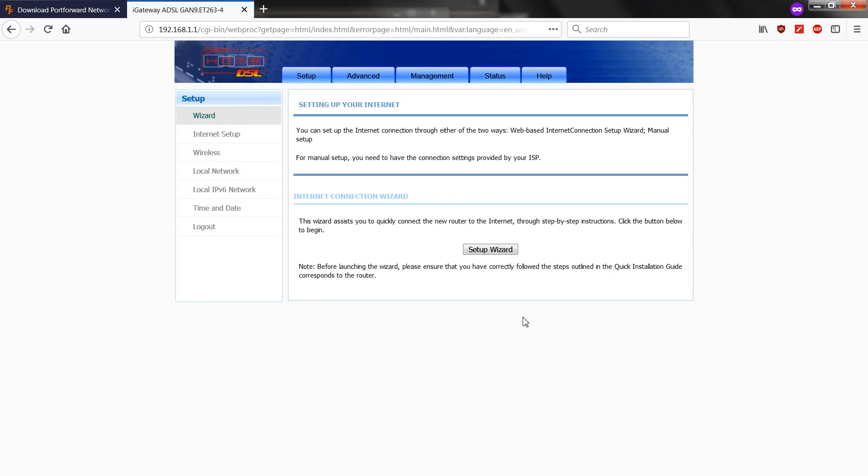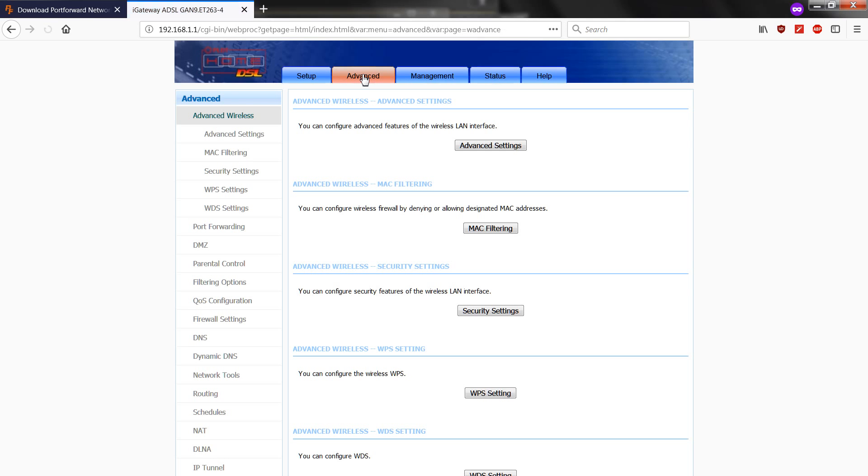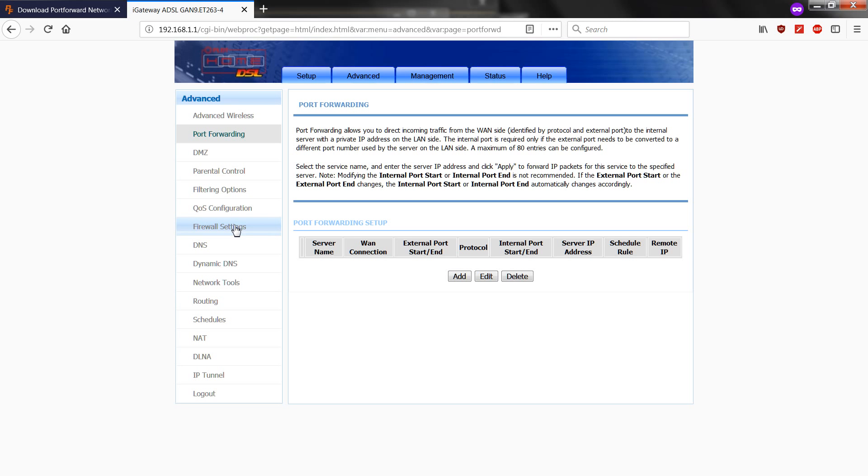Once you are in, go to Advanced Options or the Advanced tab. On the left side of the screen, you will see Port Forwarding. Click on that.